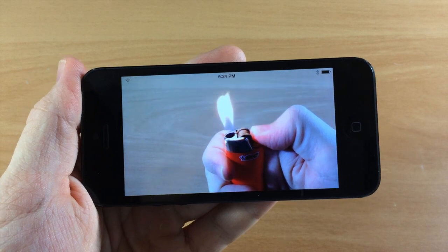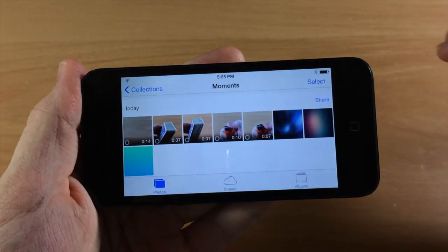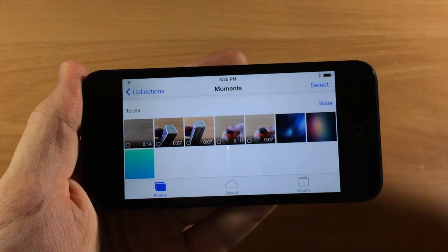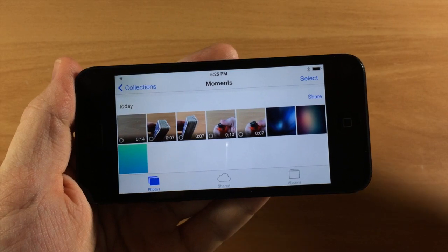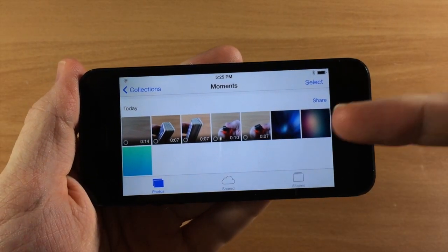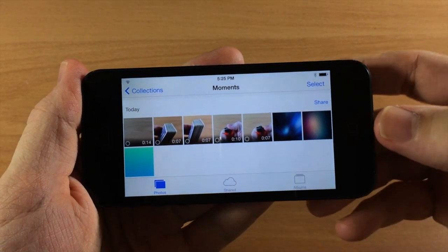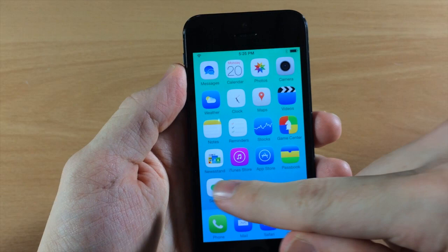So not the coolest slow-mo videos that I've ever done, but I just wanted to show you how this works and you can change up the speed and what you're playing. So let me go ahead and do that real quick as well.